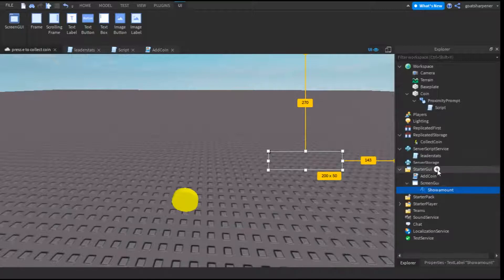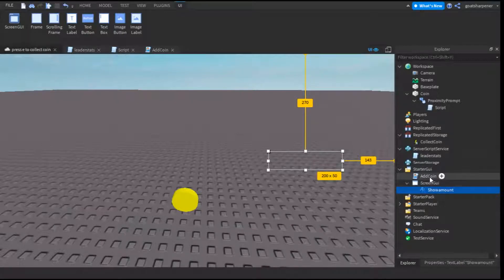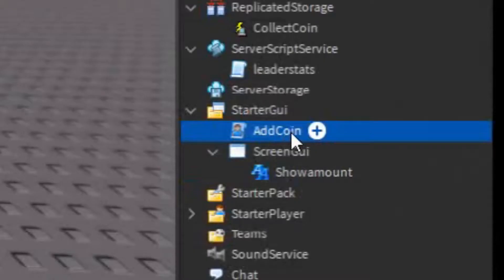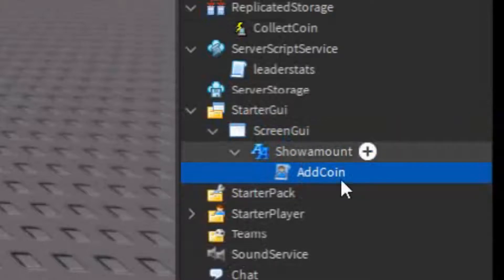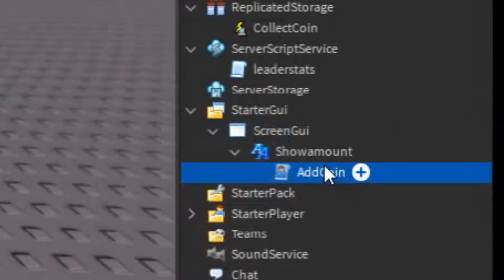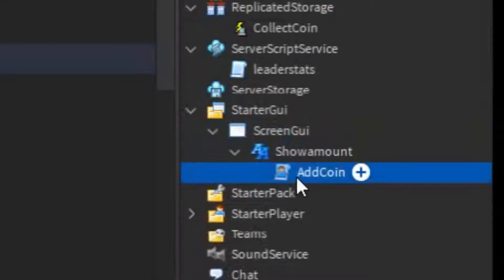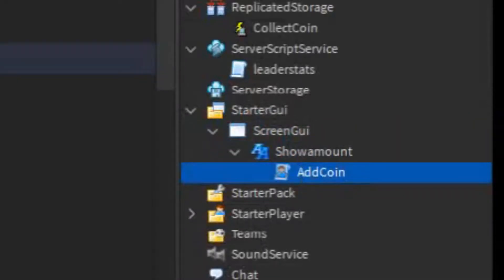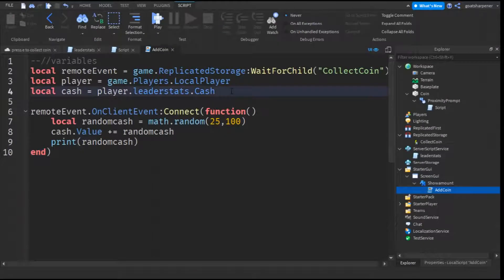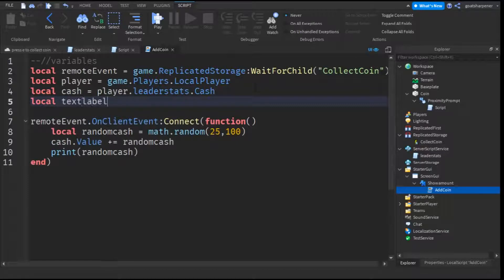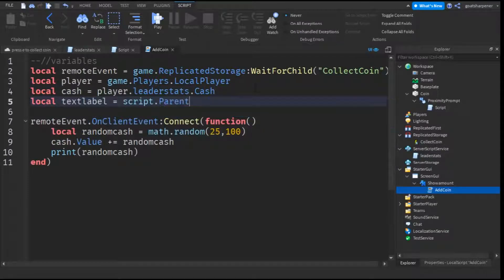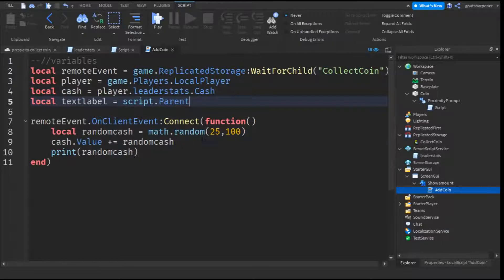After that, what you want to do is take the add coin script, and just drag it under the show amount, or their text label. Open up the script, and add one more variable, which is local text label equals to script.parent.